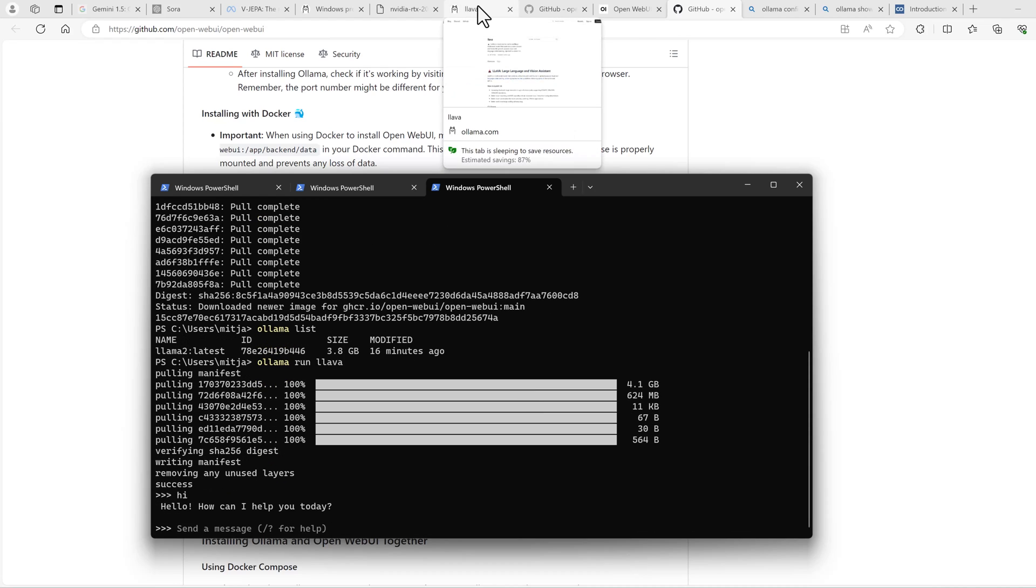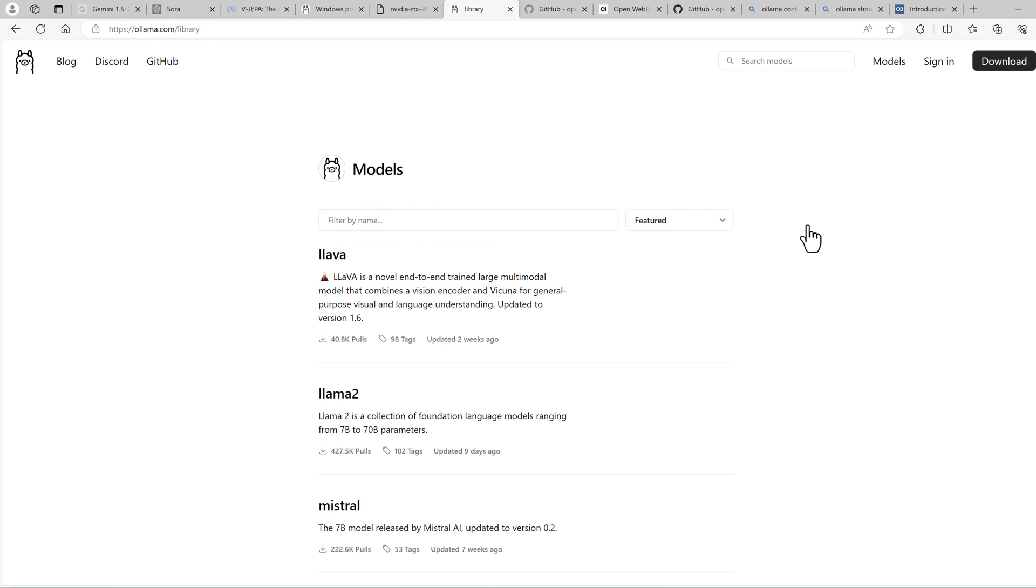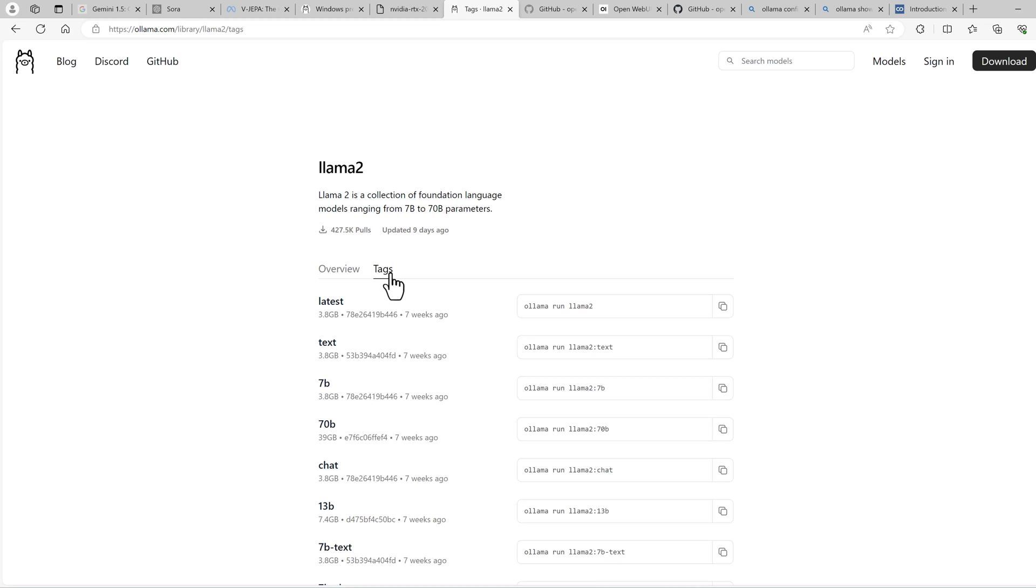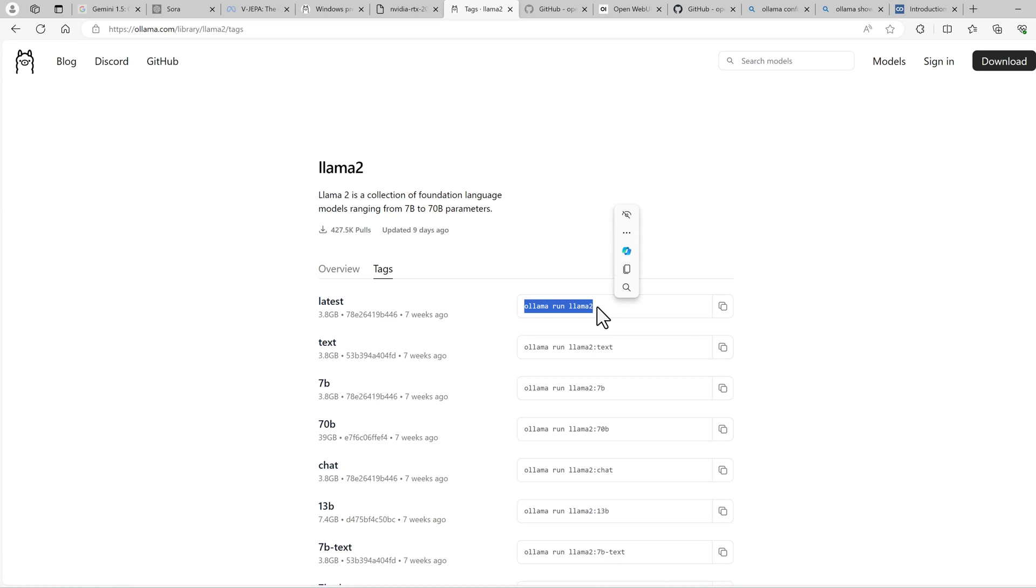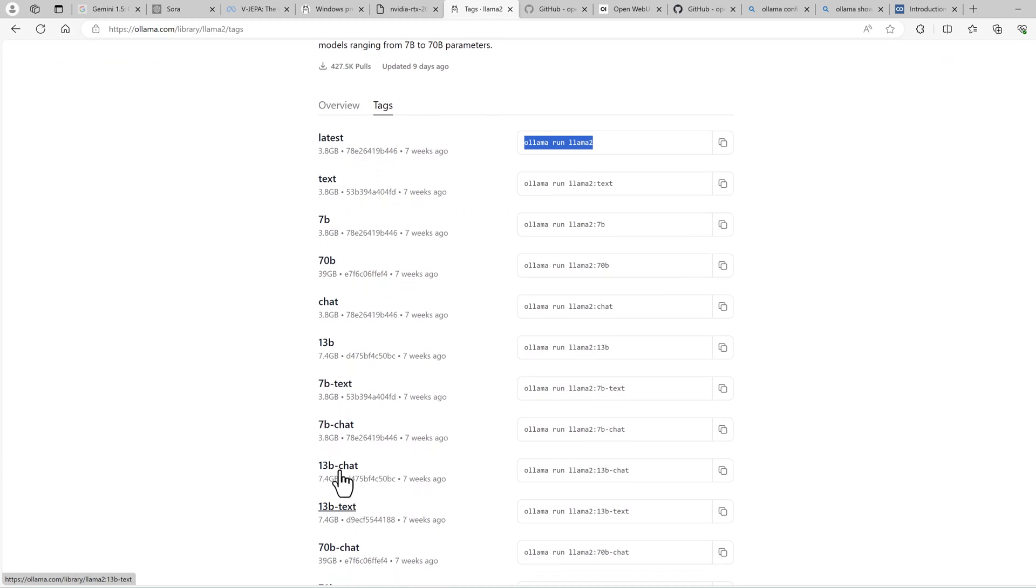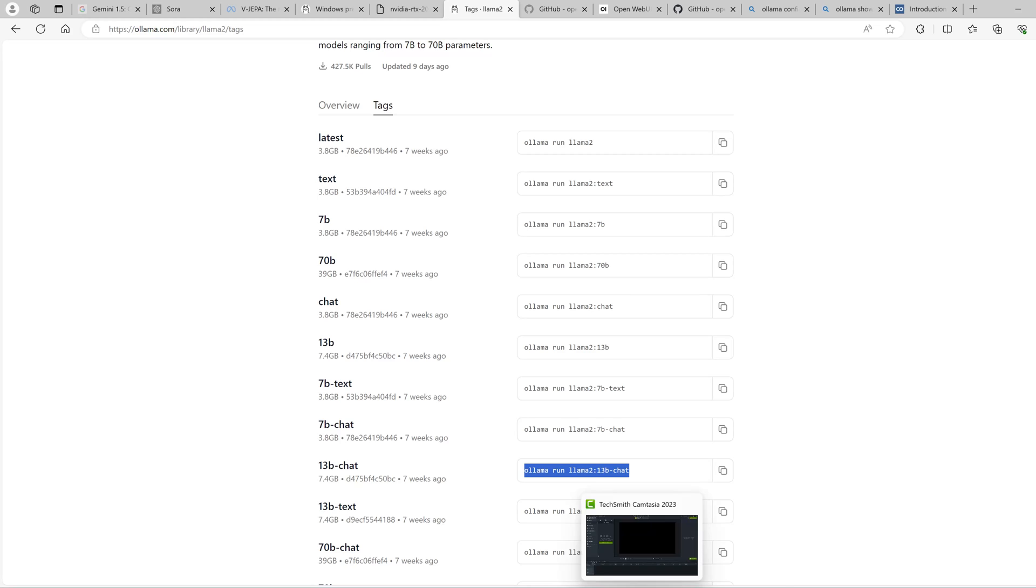Now I also want to run a model that's too large for my GPU. You can find the models on the OLAMA website in the models area. And we can maybe use LAMA2, but not the 7b model, which is the default tag, but the 13b model. You can see the default is when we run OLAMA run LAMA2, it will run the tag latest, which is basically the same technical tag like the 7b model. When we want to run a larger model, we can run OLAMA run LAMA2 13b-chat. Let's start this one.